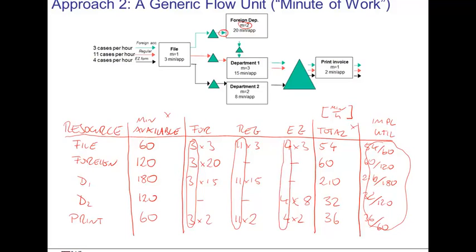The benefit of the second approach is that you have more flexibility. For example, it might be that easy cases take two minutes at printing while foreign account cases take five minutes per case. In other words, you can make the processing time contingent on the flow units, which you can only analyze with the second approach — though it is conceptually a little more difficult because you have to think about the generic flow unit being one minute of work.